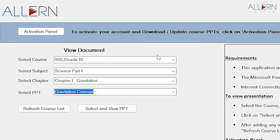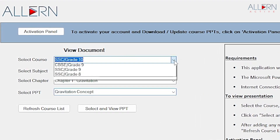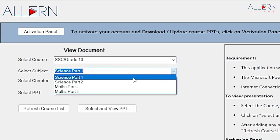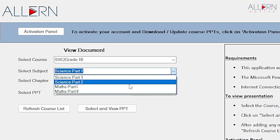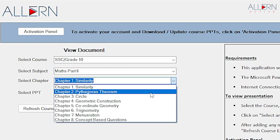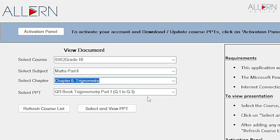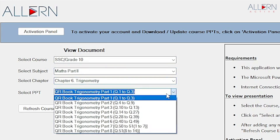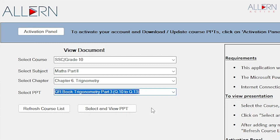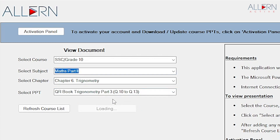Let's see an example. We have selected a course that is SSE Grade 10. Now let's select the subject - Maths Part 2. We take a chapter - Trigonometry, Chapter 6. Here we select PPT, that is the presentation, and then click 'Select and View PPT'.